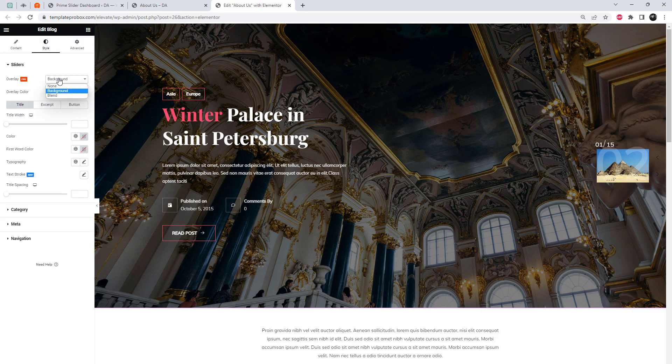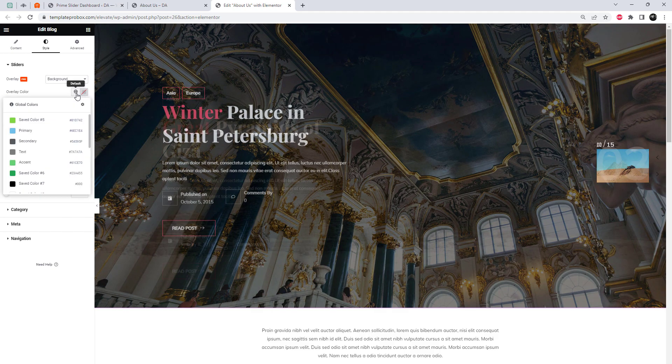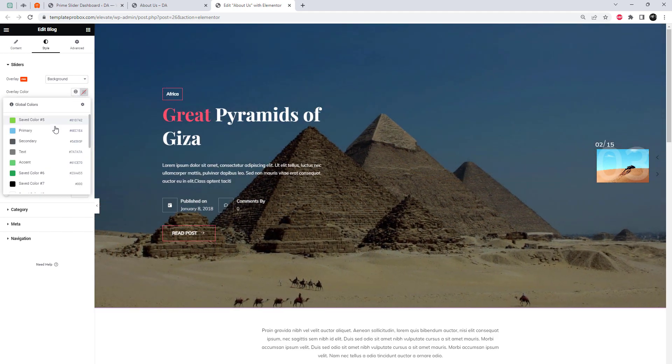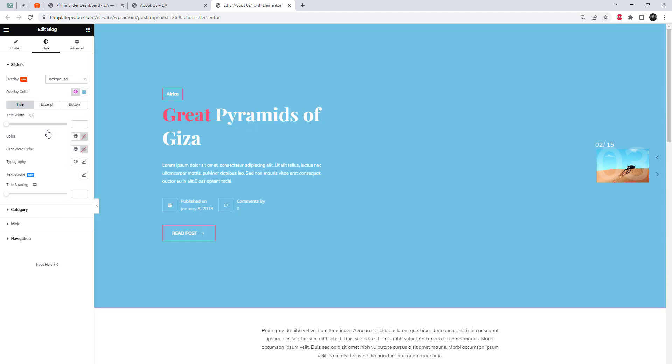From the Styling tab, we can adjust the color scheme of different elements of the slider. Let's try out different style settings.